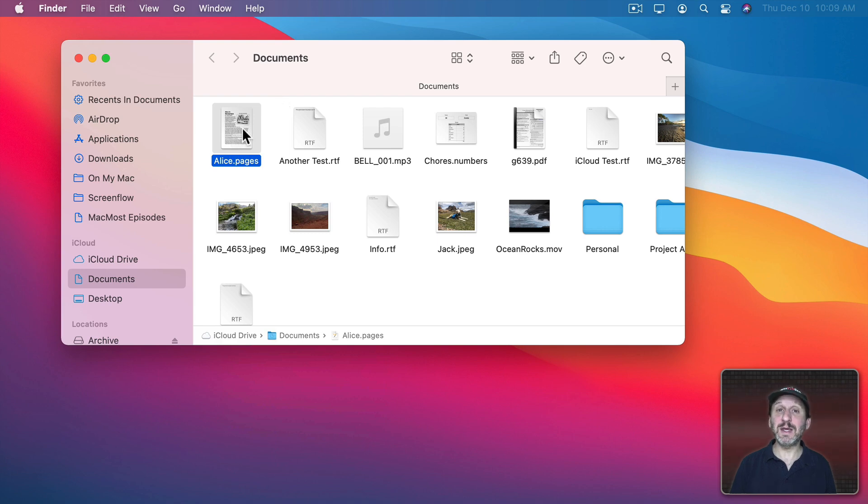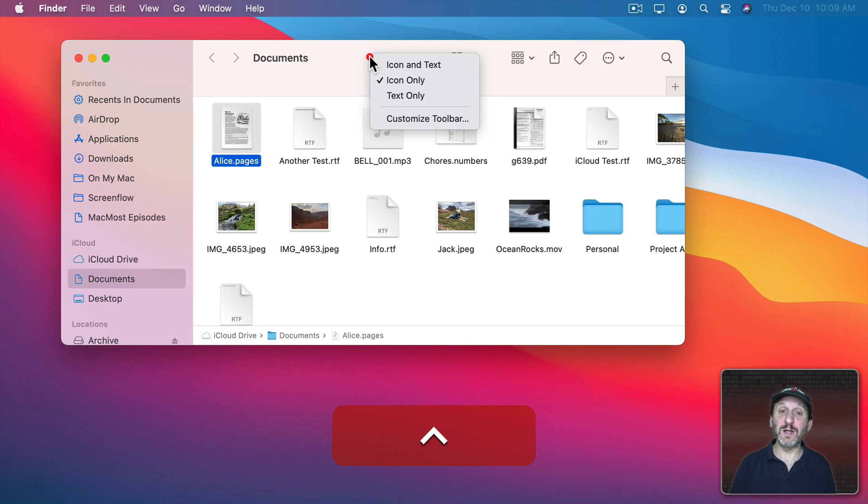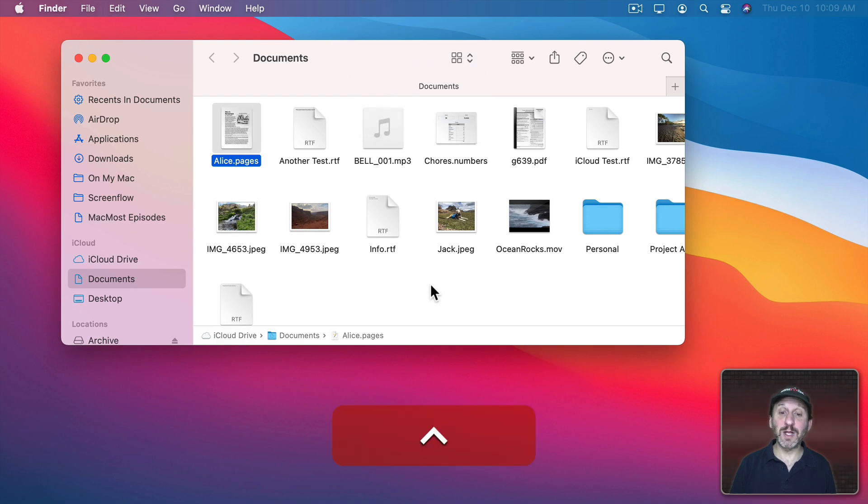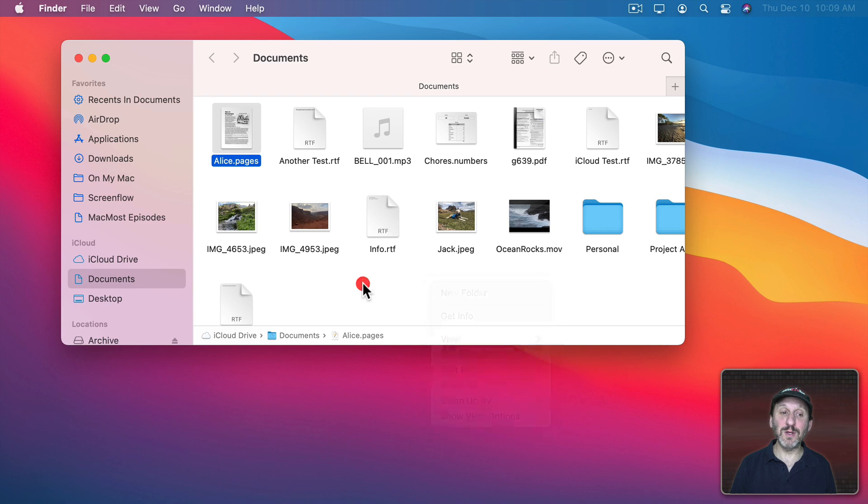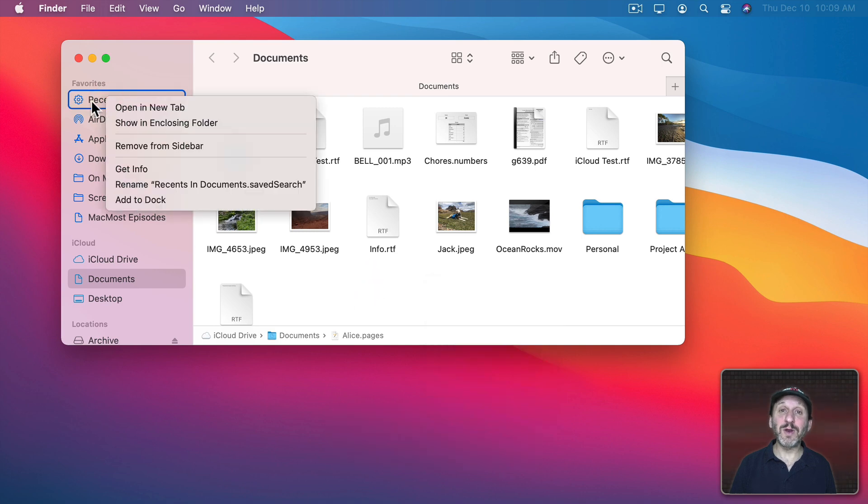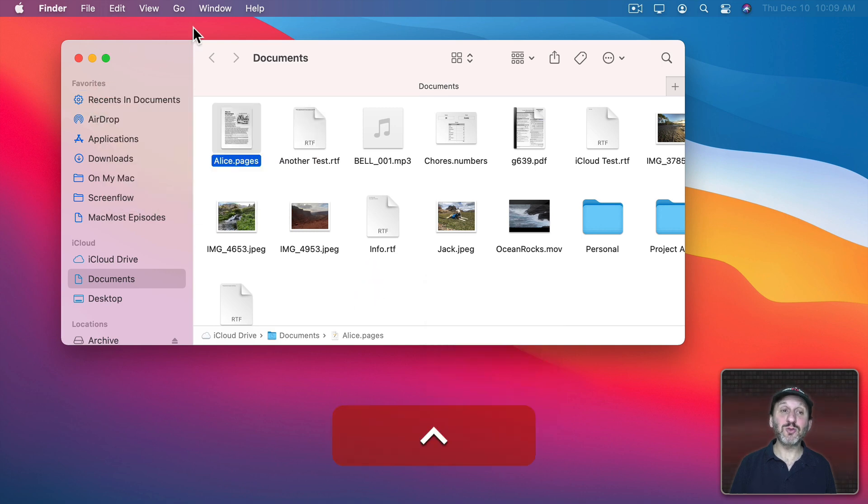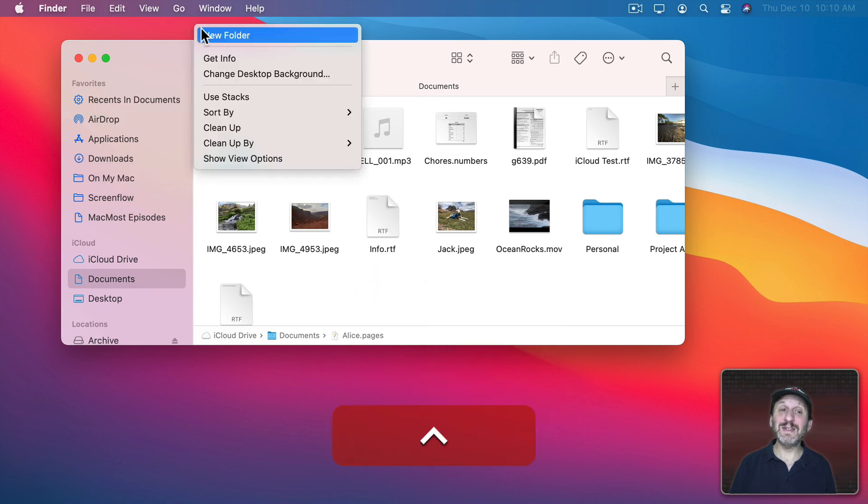You can see it works for files here, but it works for other things as well. I can Control-click on the toolbar at the top, for instance. I can Control-click on the blank space here in the Finder window. I can Control-click on items in the sidebar. I can Control-click on the desktop.